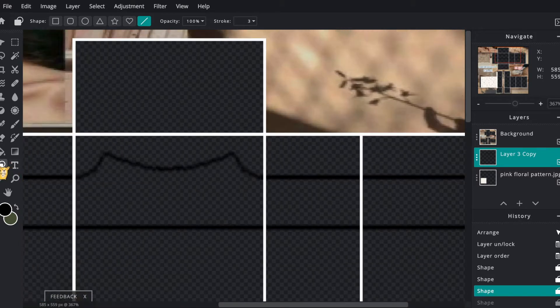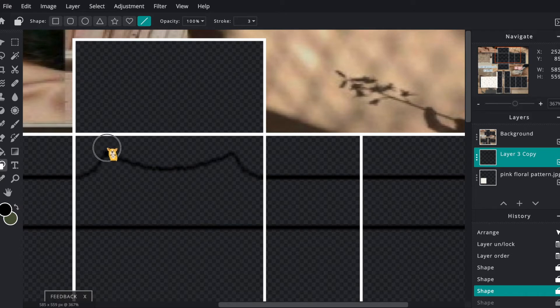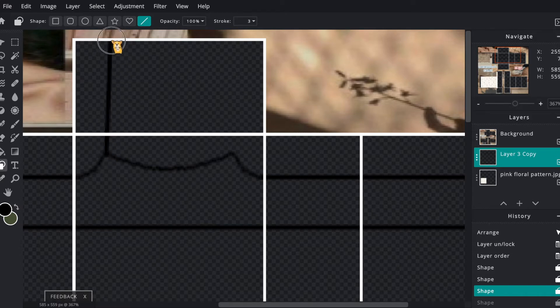So now it's time to make the straps of the tank top. Go to your line tool and draw a line from that peak to the top of the white box, and do that to both sides.